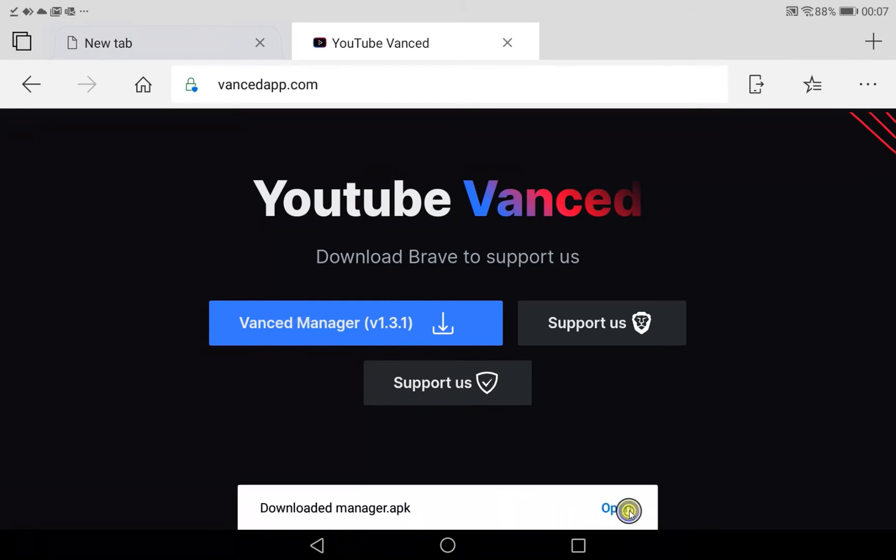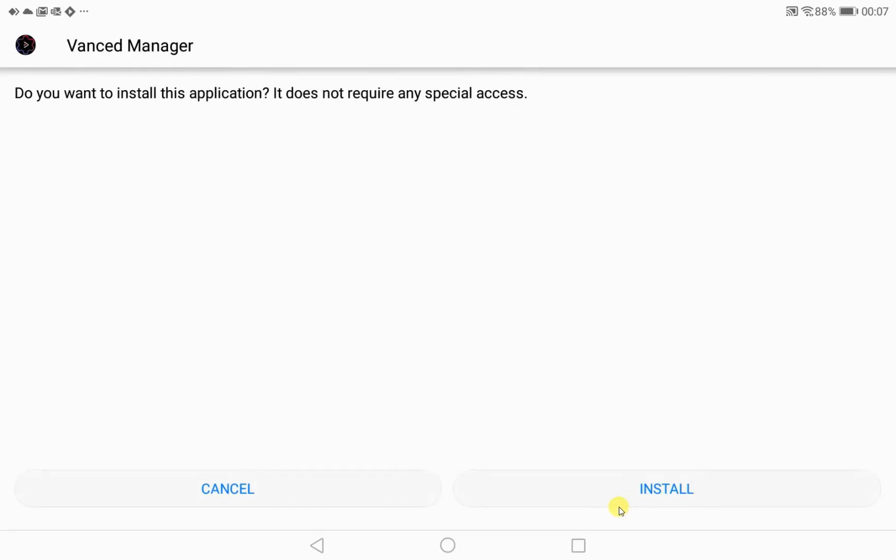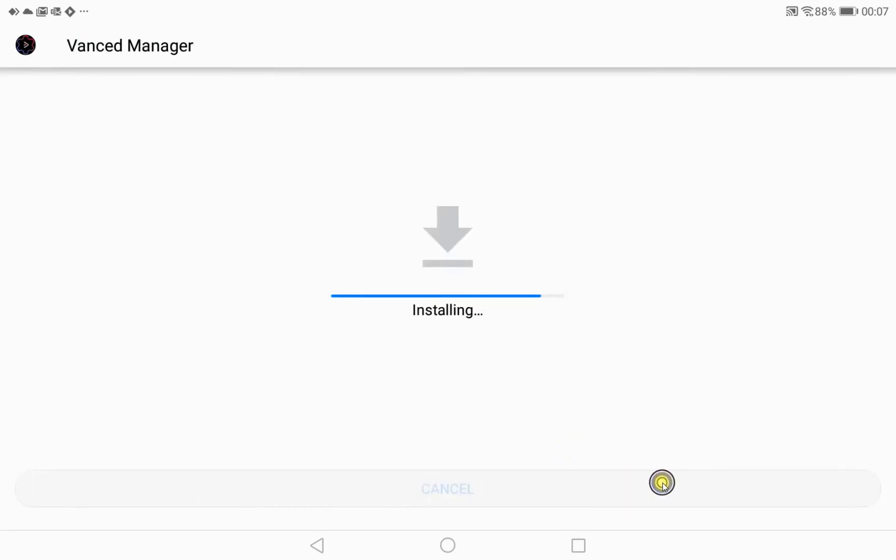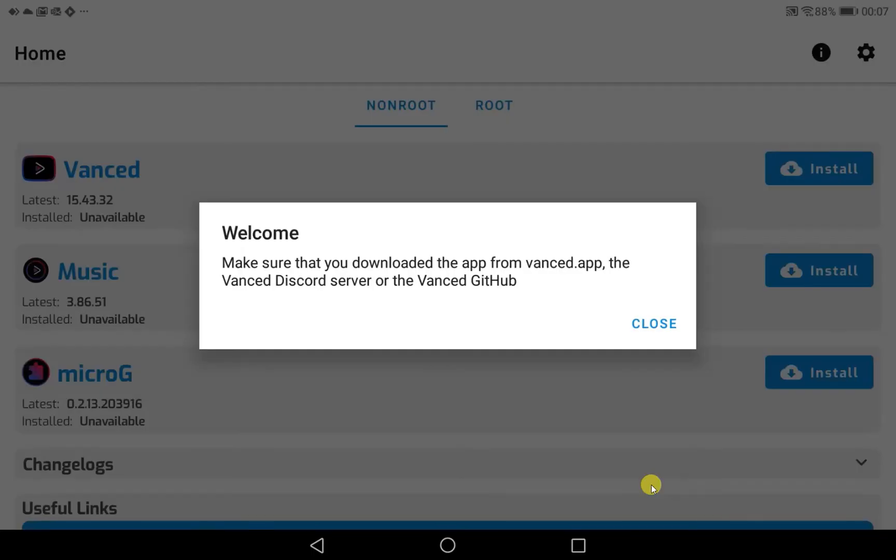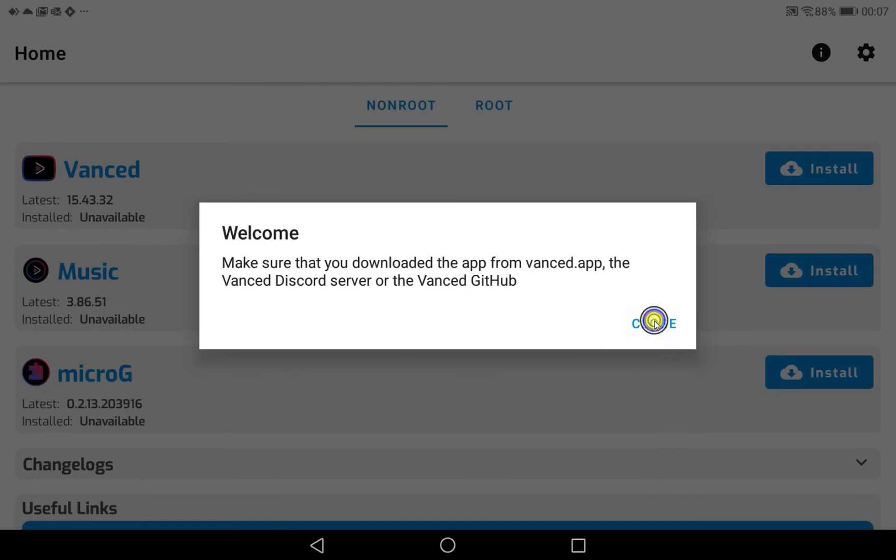Now that it's downloaded, we choose to open it and we choose to install it. And now we choose to open it. Again, you might get a security question at this stage on your phone depending on what version of Android you have. We're going to choose close.